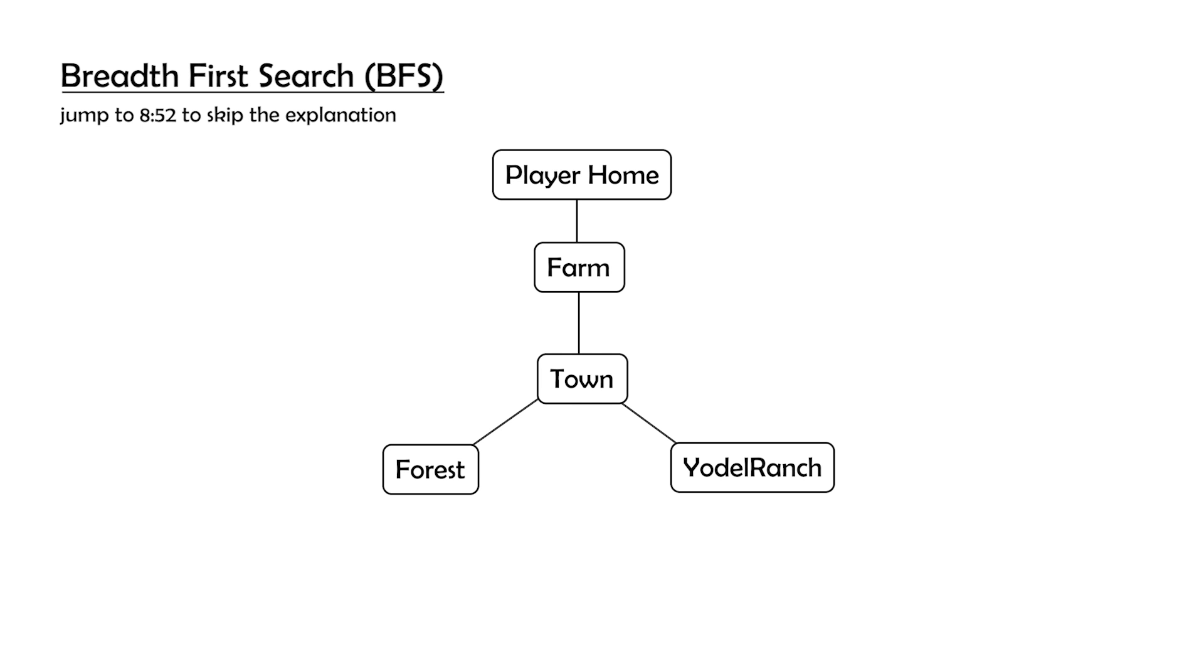If you're interested in understanding how this works, essentially we are implementing a graph traversal algorithm called Breadth First Search. You can skip this part if this is boring you.